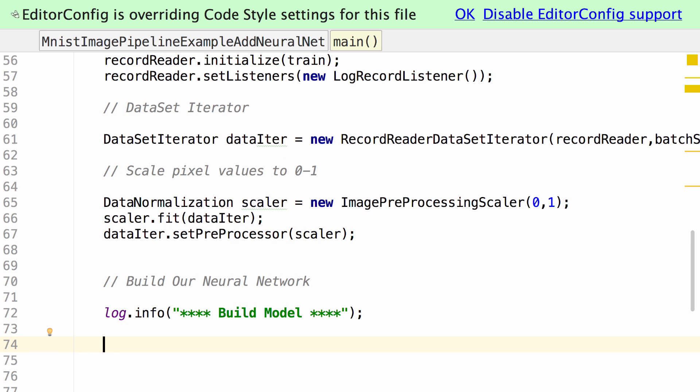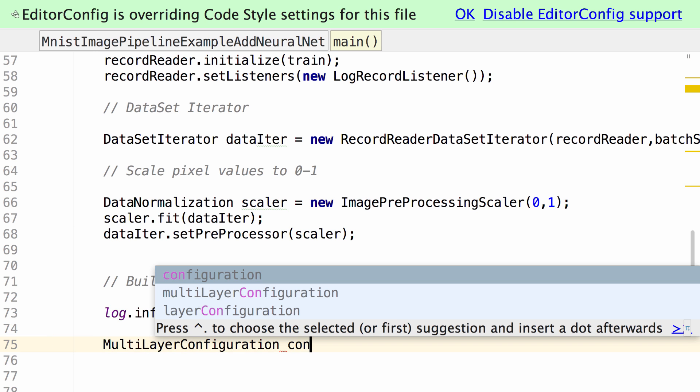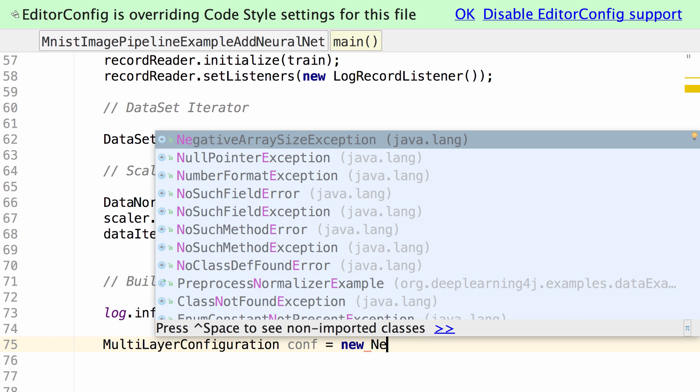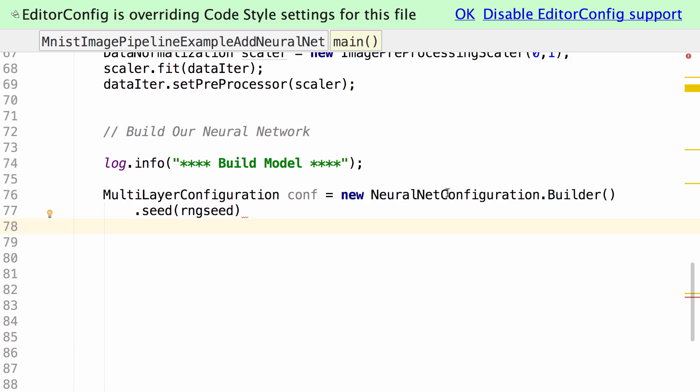How do we go about building our model? We need a multi-layer configuration, and I'm going to call that conf. That's a neural net configuration builder.